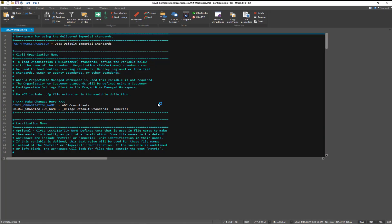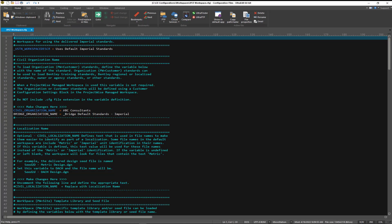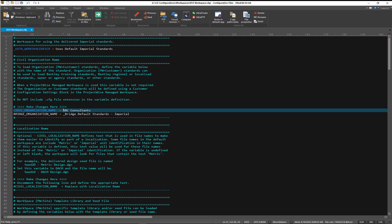We just need to put in the revised organization civil name. So we're going to change this to XYZ consultants. And we'll save that change.